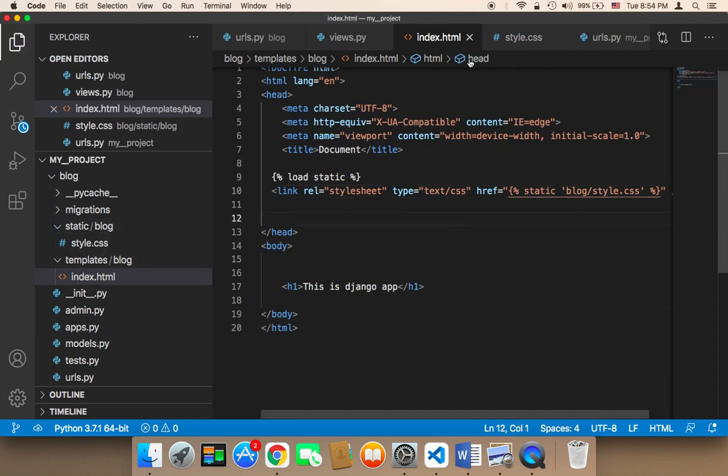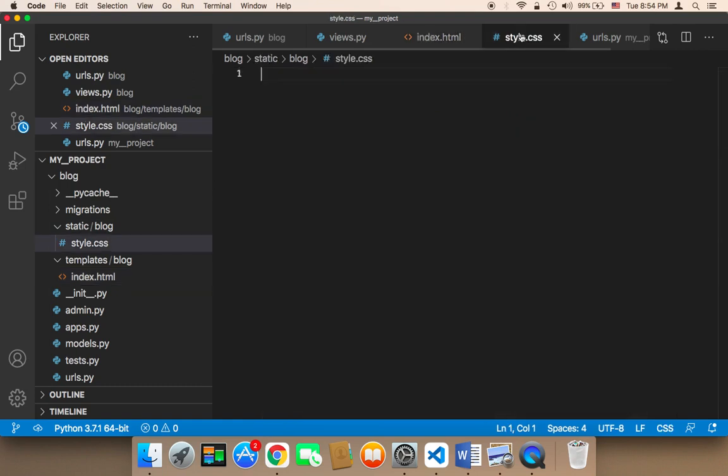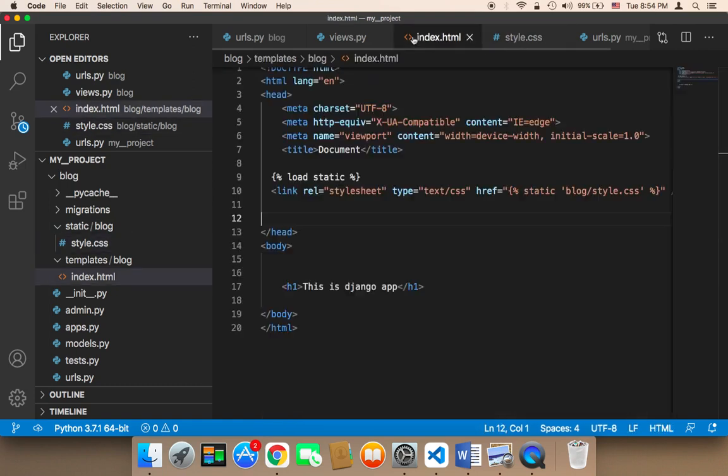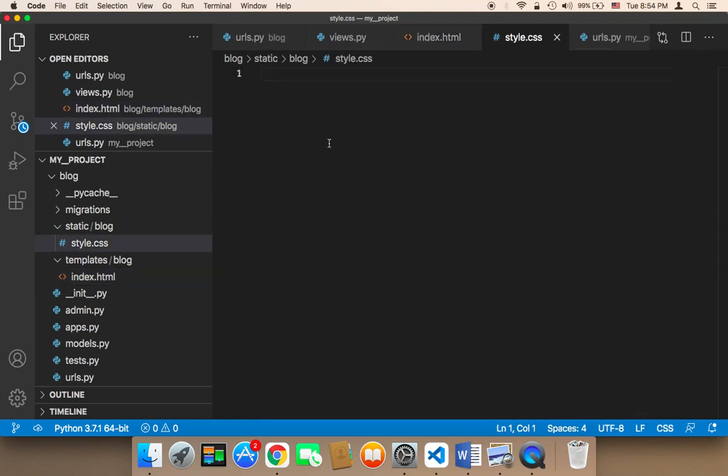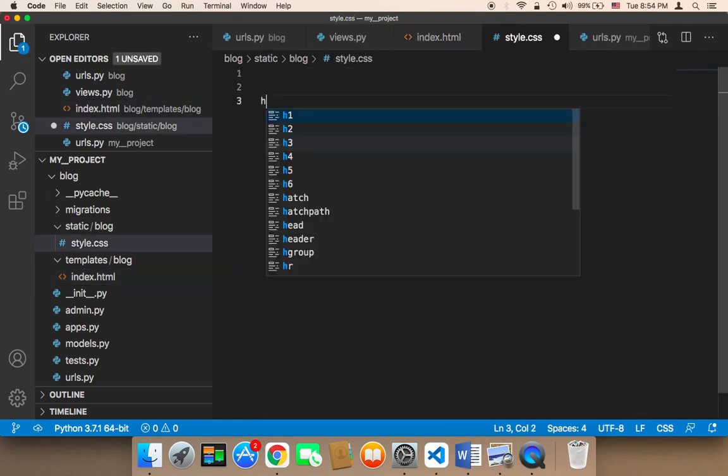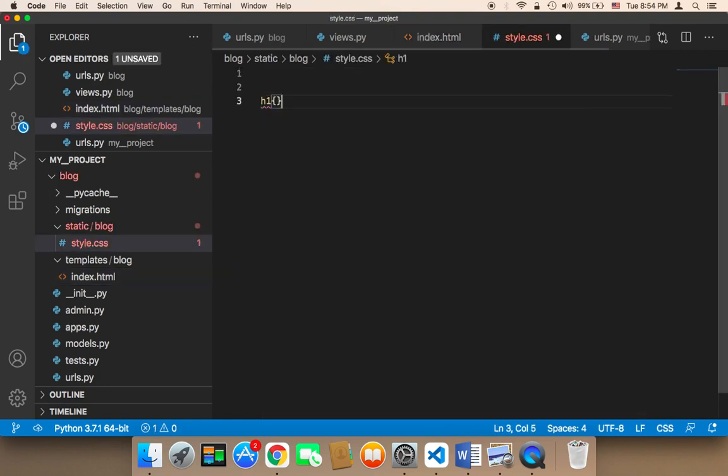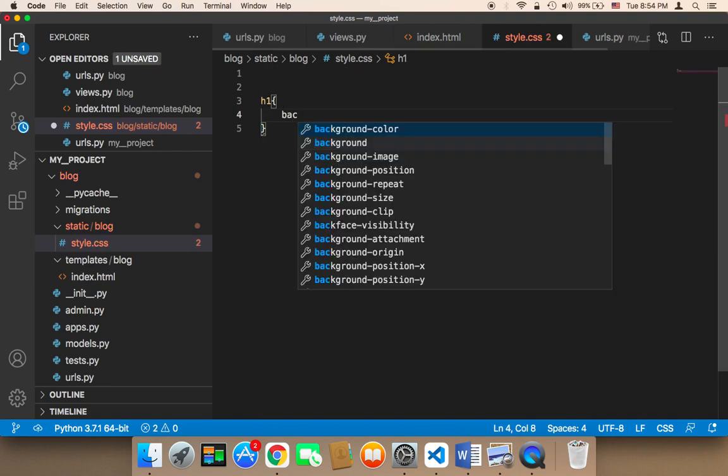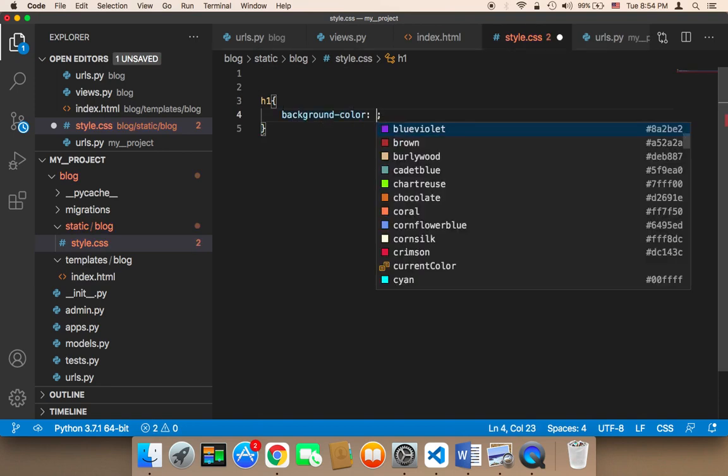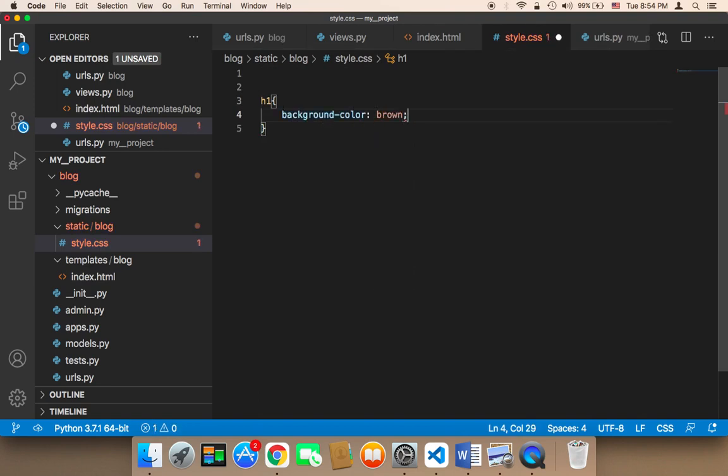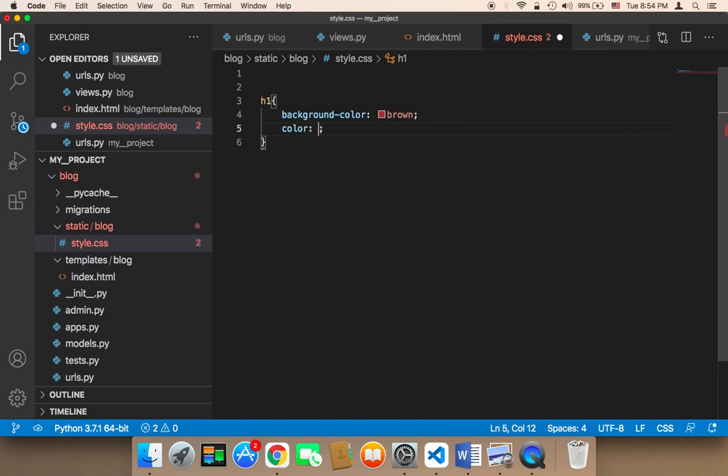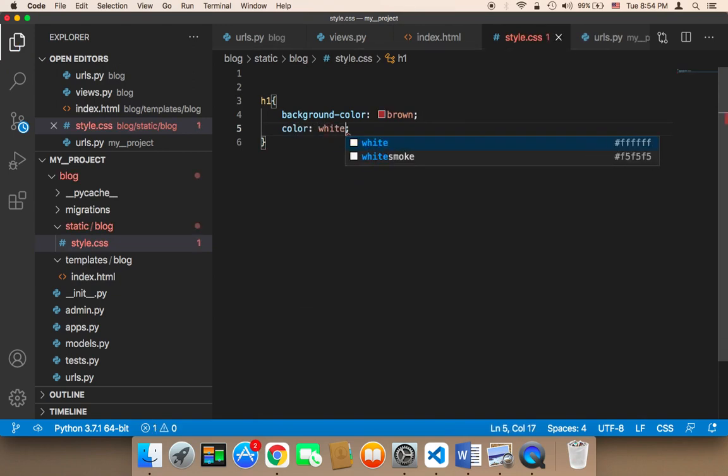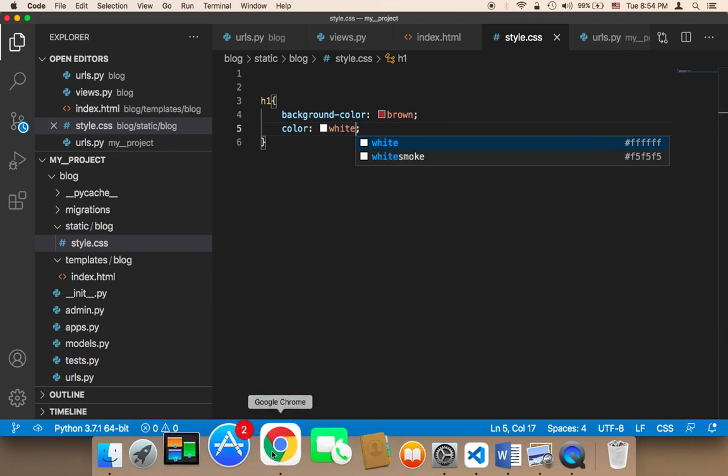Now, let me save and add some style to this h1. So for this h1, I'm going to say h1 and then background color brown and then the color itself is going to be white.